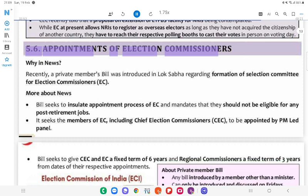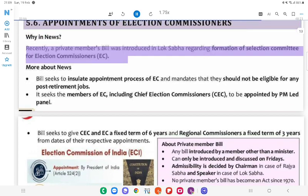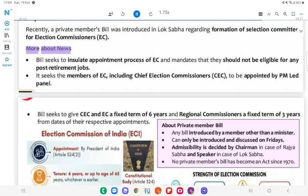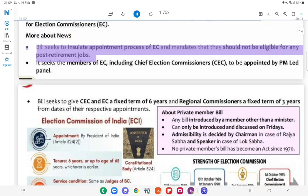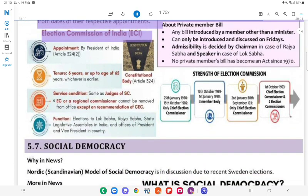5.6 Appointment of Election Commissioners. Why in News? Recently, a private member's bill was introduced in Lok Sabha regarding the formation of a selection committee for election commissioners. More about news: The Bill seeks to insulate the appointment process of the Election Commission (ECI) and mandates that they should not be eligible for any post-retirement jobs. It seeks the members of ECI, including the Chief Election Commissioner (CEC), to be appointed by a PM-led panel. The Bill seeks to give CEC and ECI members a fixed term of 6 years and regional commissioners a fixed term of 3 years from dates of their respective appointments.